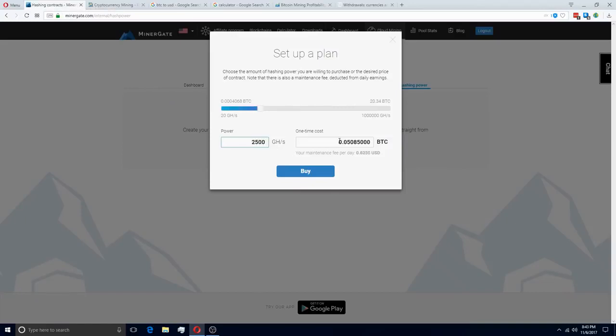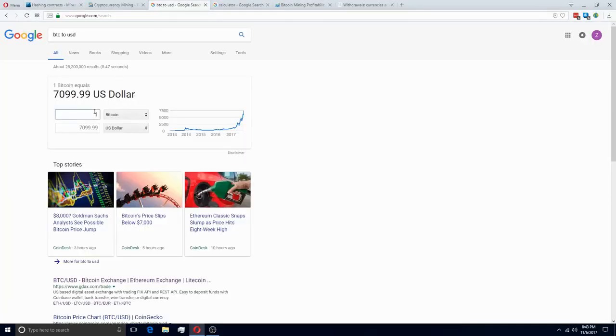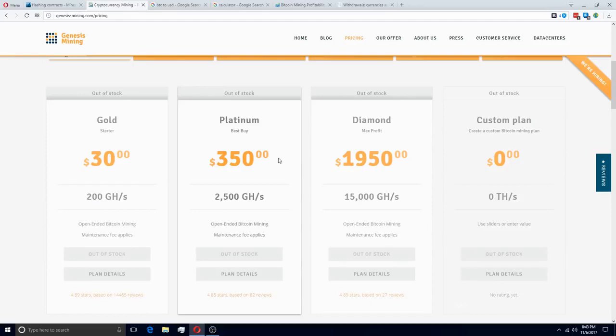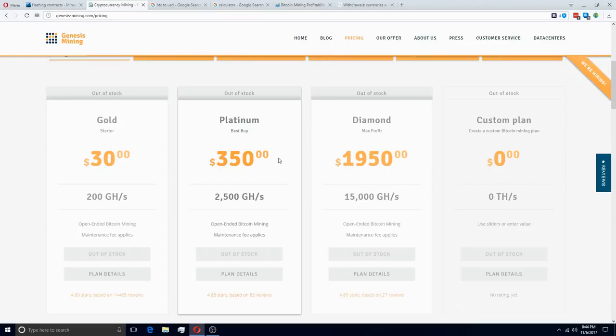So if I enter in 2,500 right here, you can see the upfront cost is measured in Bitcoin and it's 0.05085. So I'm going to convert that here to U.S. dollars and you can see that's about $361. So that's very comparable to the $350 plan which Genesis Mining offers and that's really not bad when you think about these plans are sold out because they're such a good deal and Minergate is not. So the upfront cost is not the only cost you have to take into account, you also have to take into account the maintenance fees.